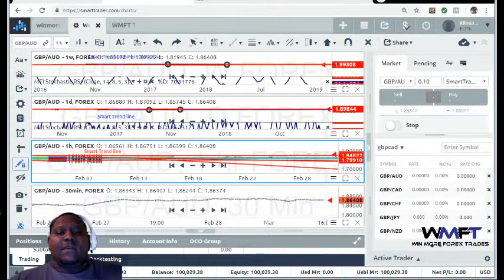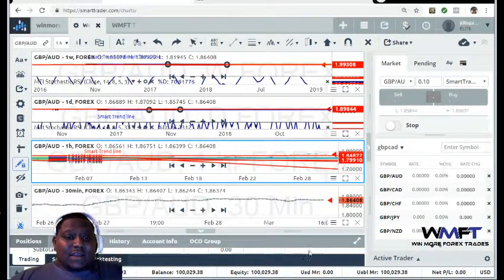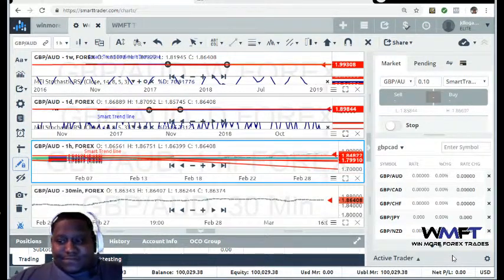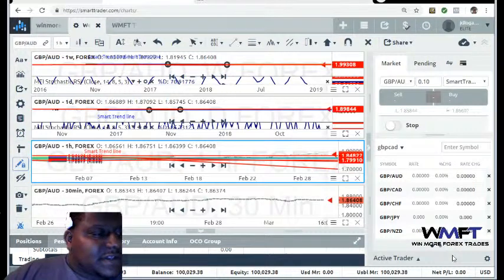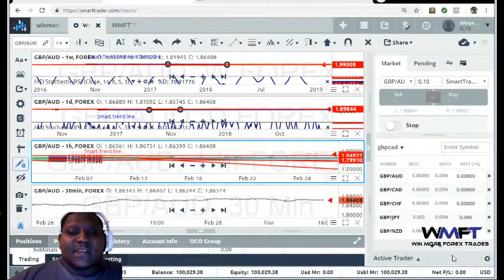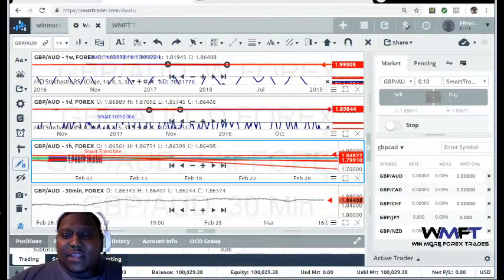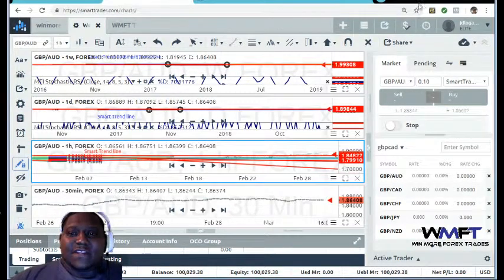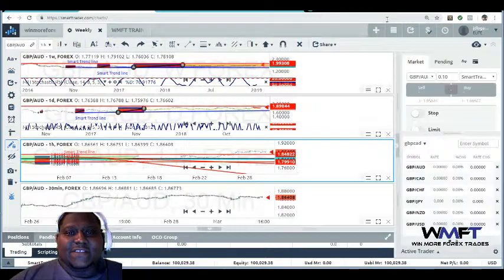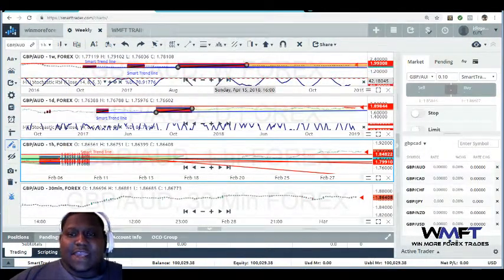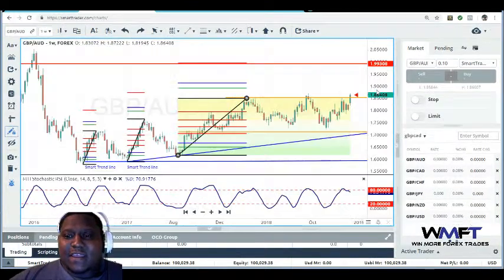Alright, let's jump into it. It is Sunday, March 3rd, one o'clock in the morning. I had to bring you guys this because I did miss Friday. So we're going to jump right into it — this is the GBP/AUD.